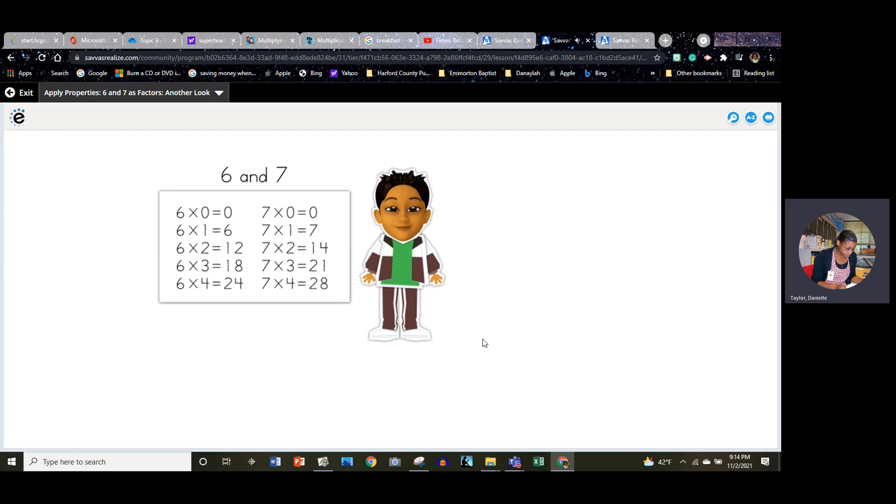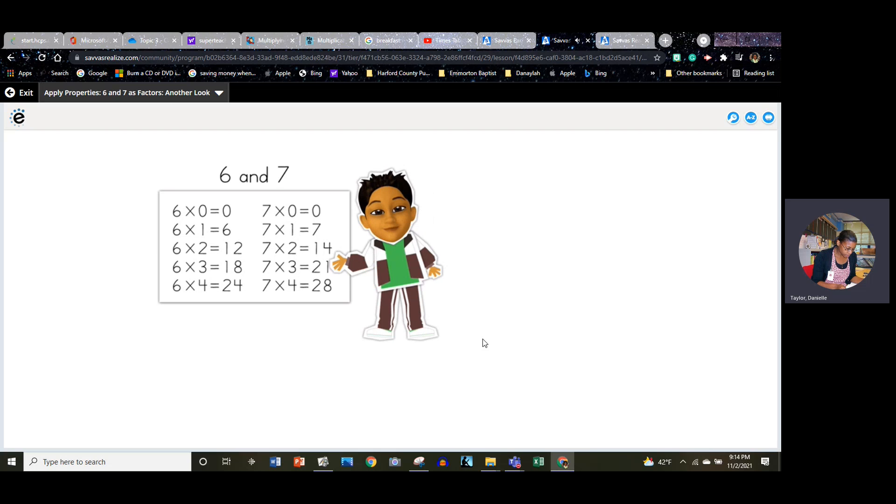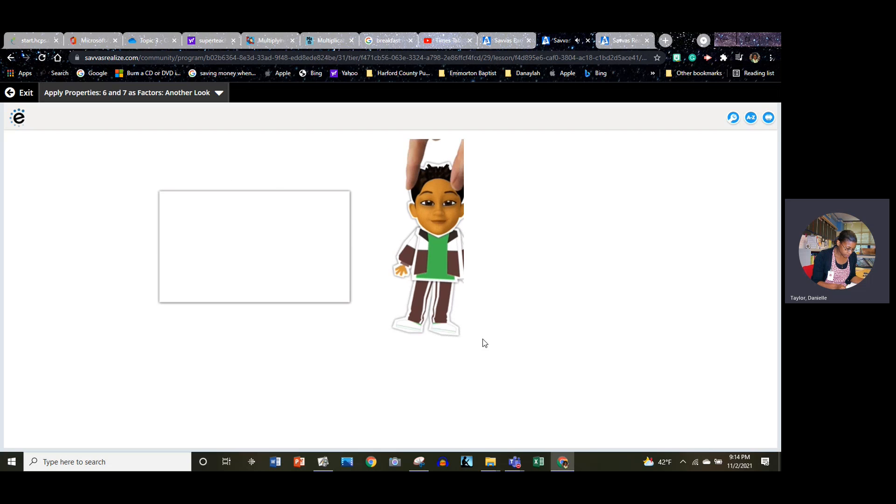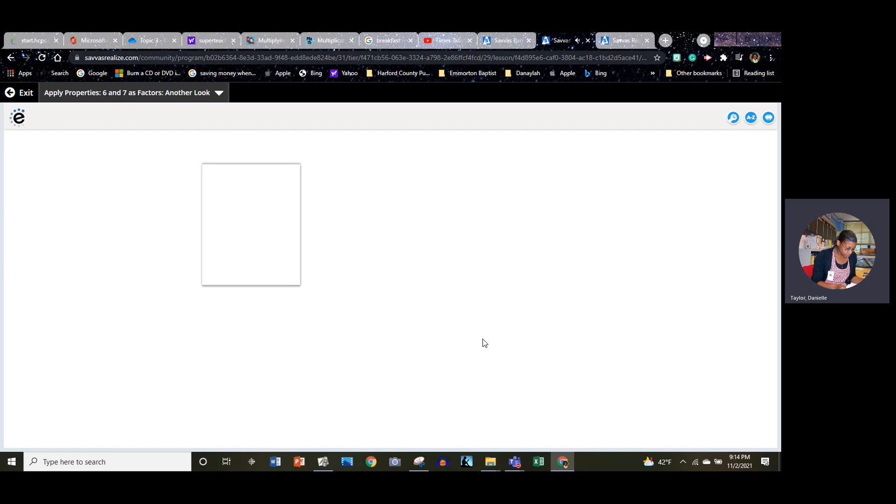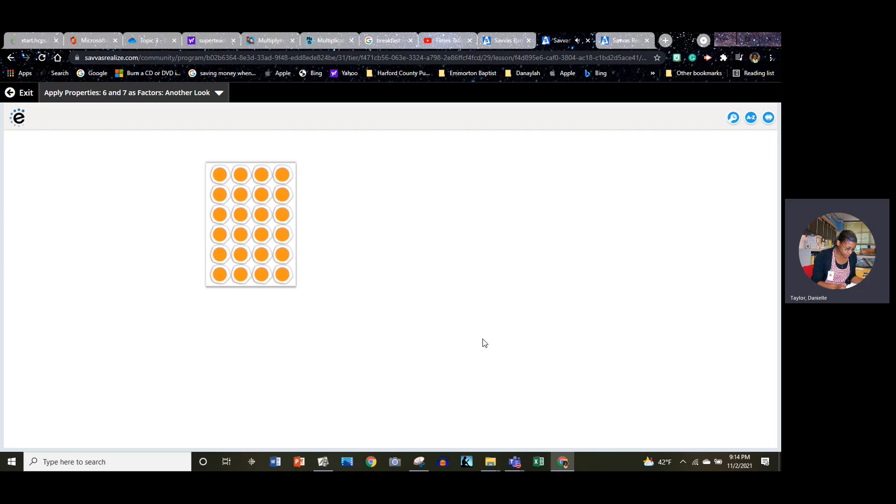How? Good question. Let's take a look at an array to help us out. This array shows six times four.